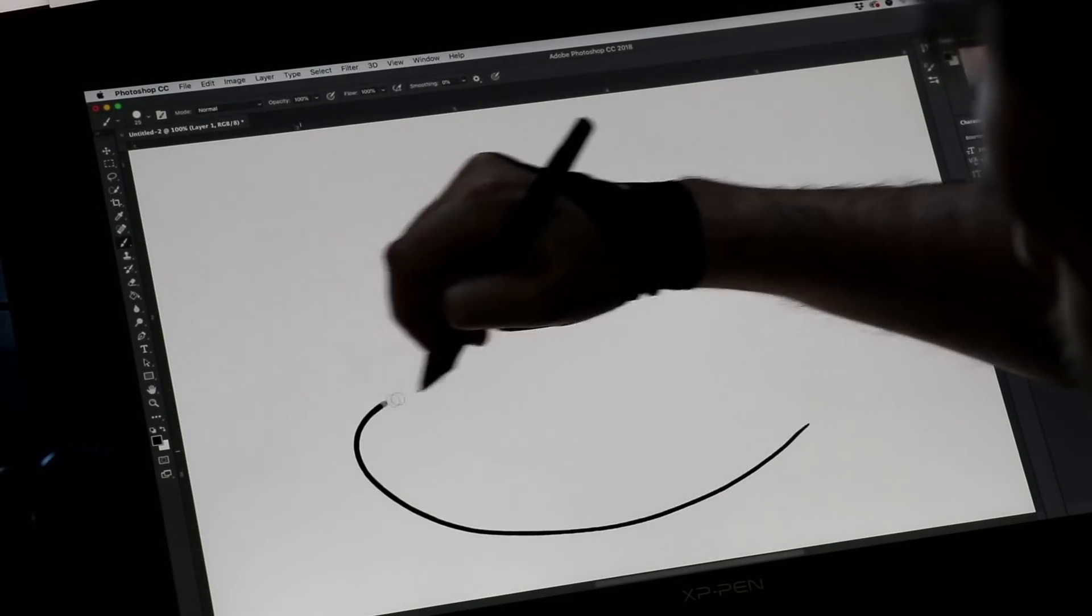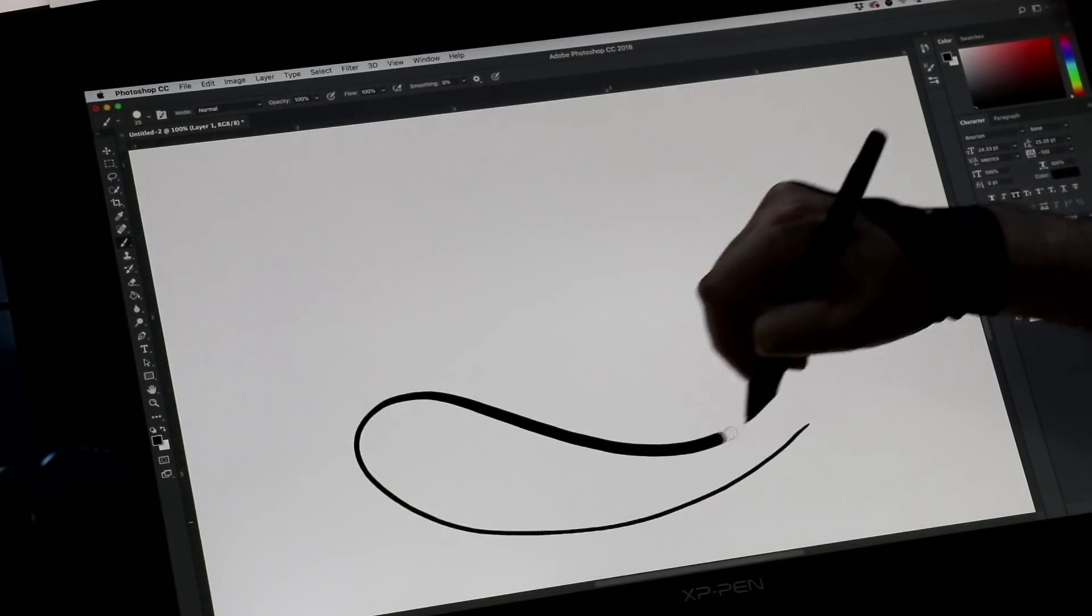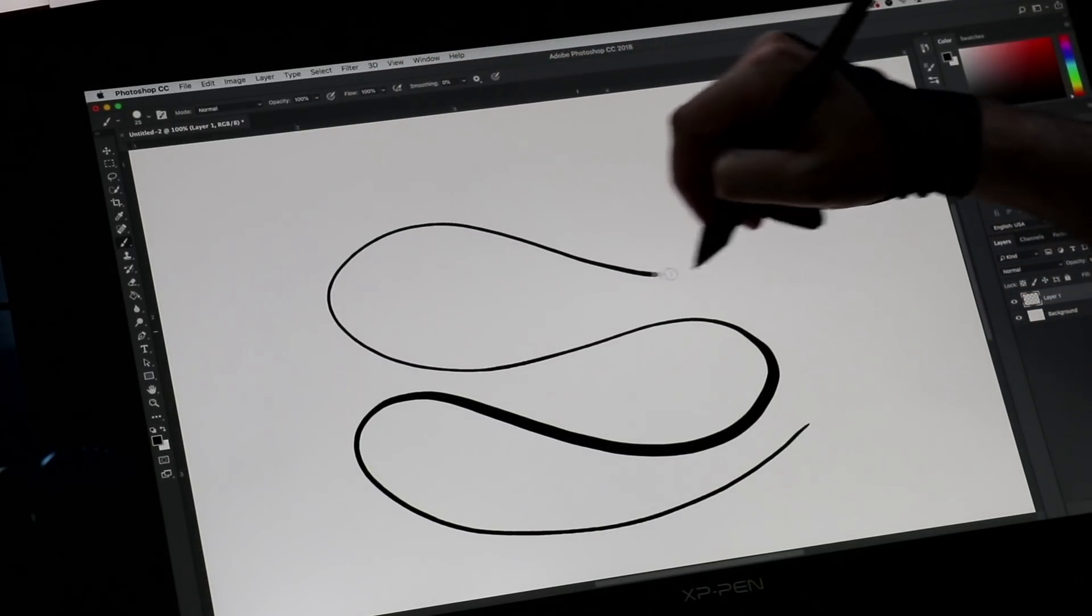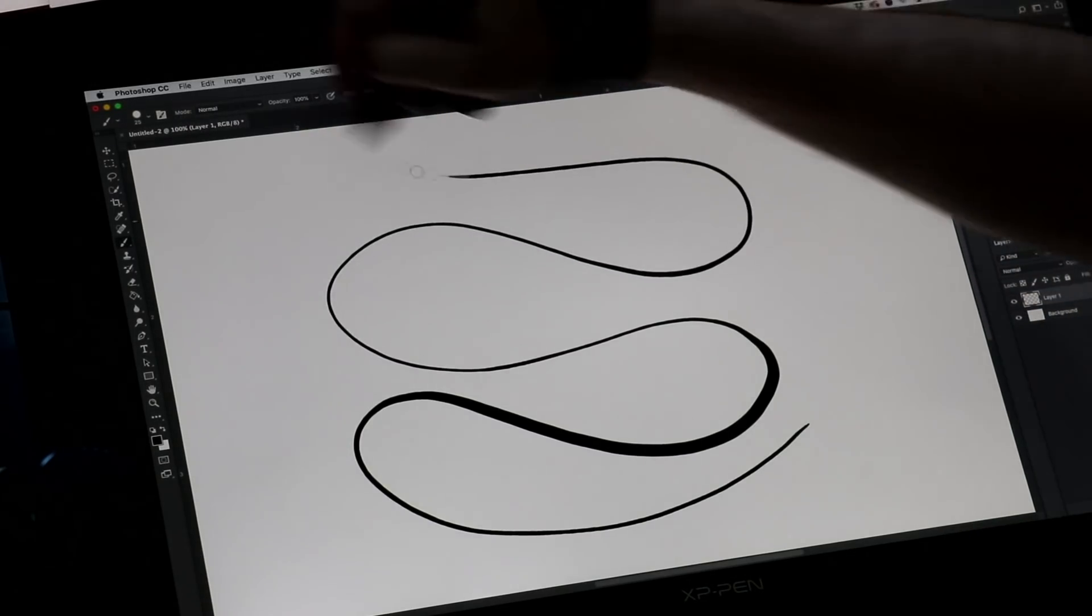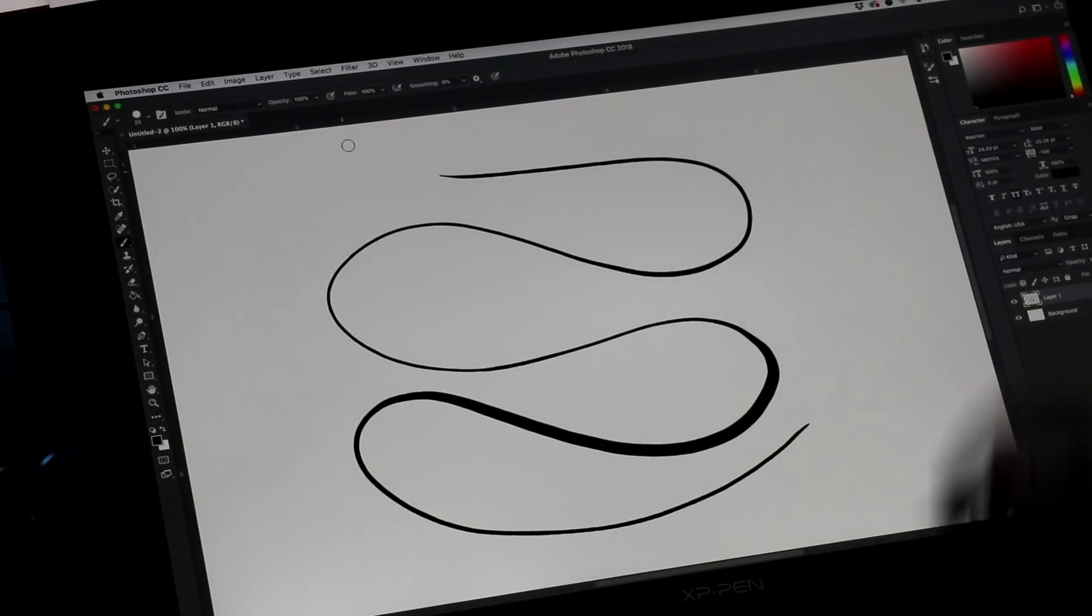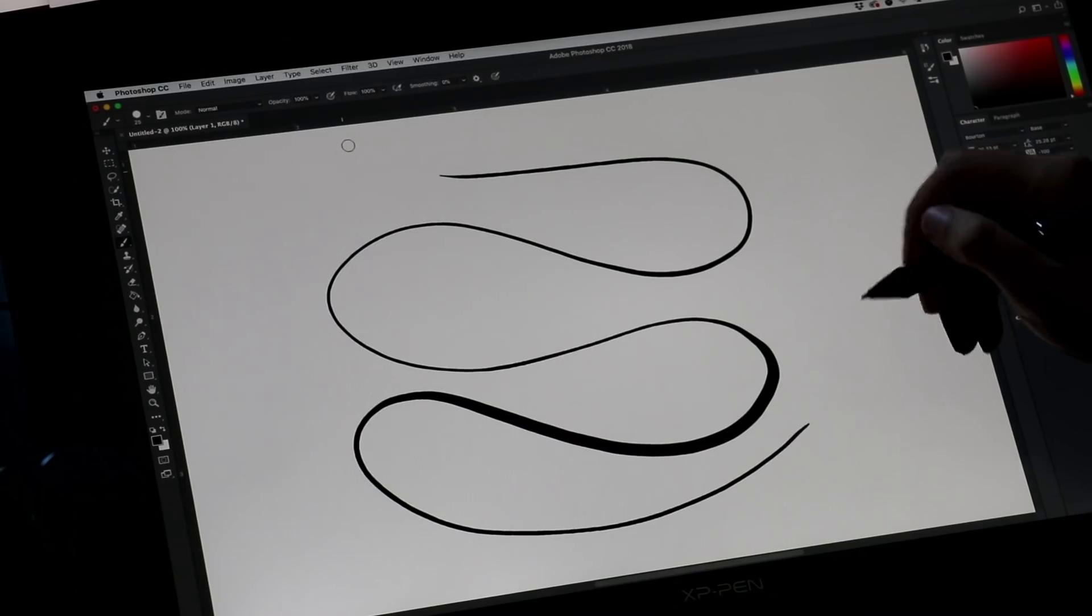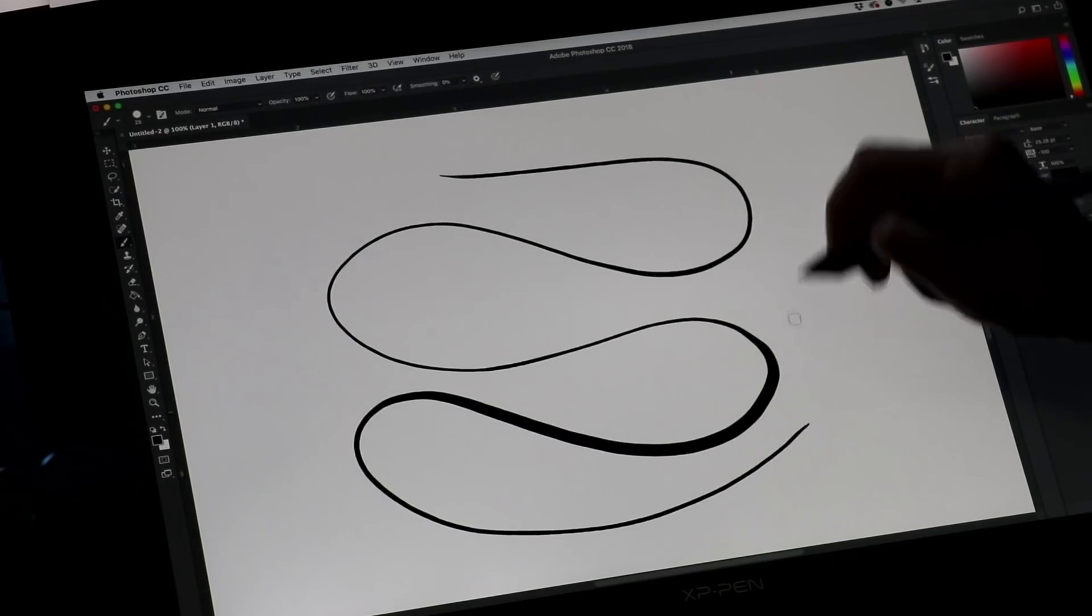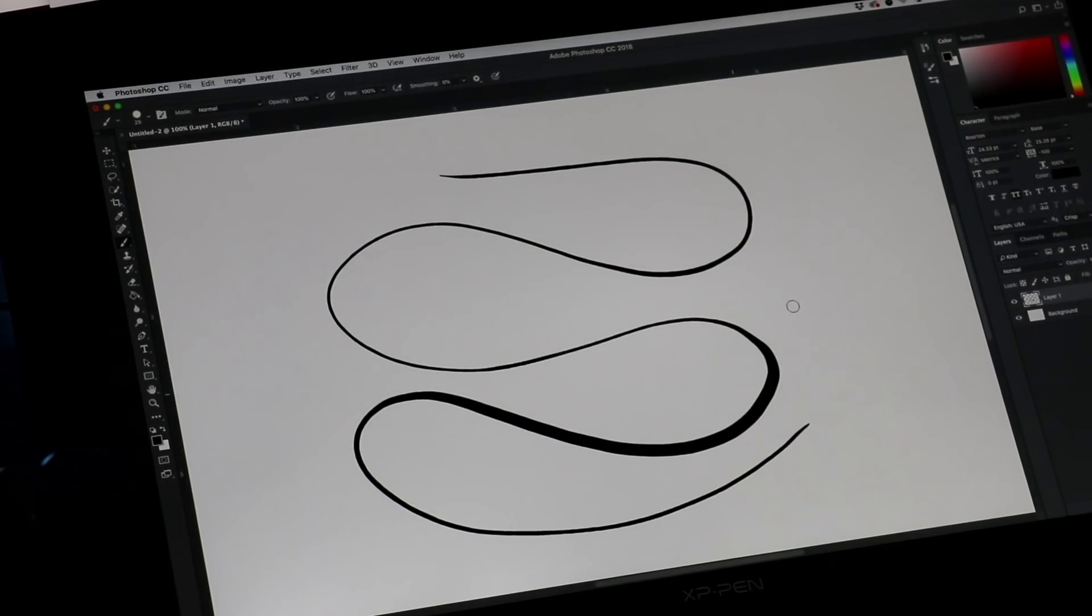Overall, my pressure variance looks really good. If I draw really, really lightly, I get a very light line, which is what I'm looking for.